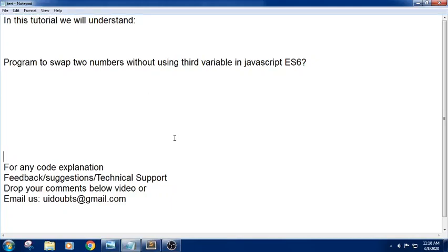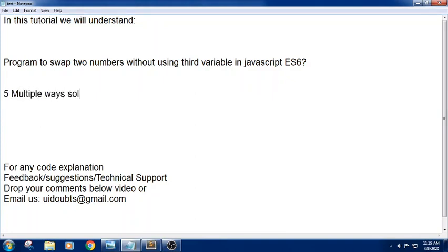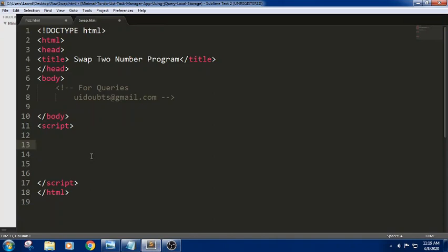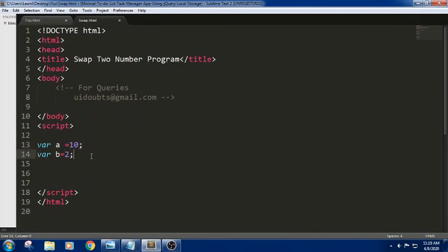Hello everyone, Johnny here. In this tutorial we will understand a program to swap two numbers without using a third variable, using JavaScript ES6 notation. We declare variables a equal to 10 and b equal to 2. Now I want to exchange the values so that the value of a should be 2 and the value of b should be 10.